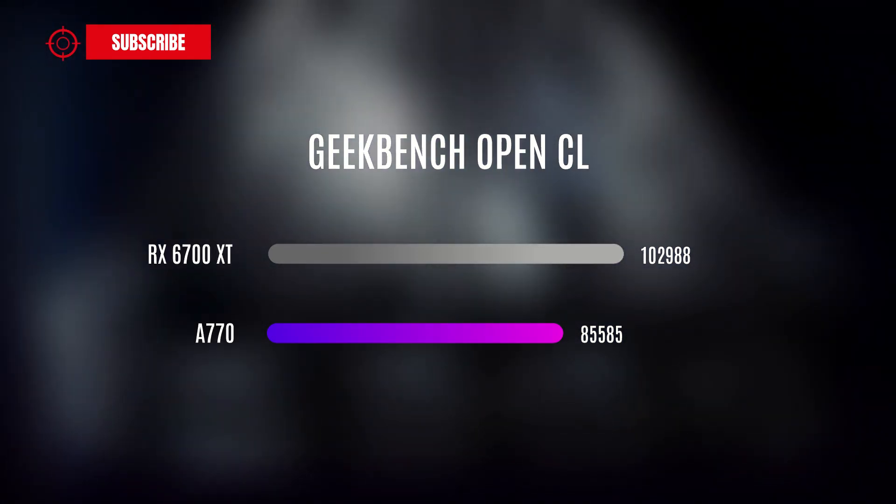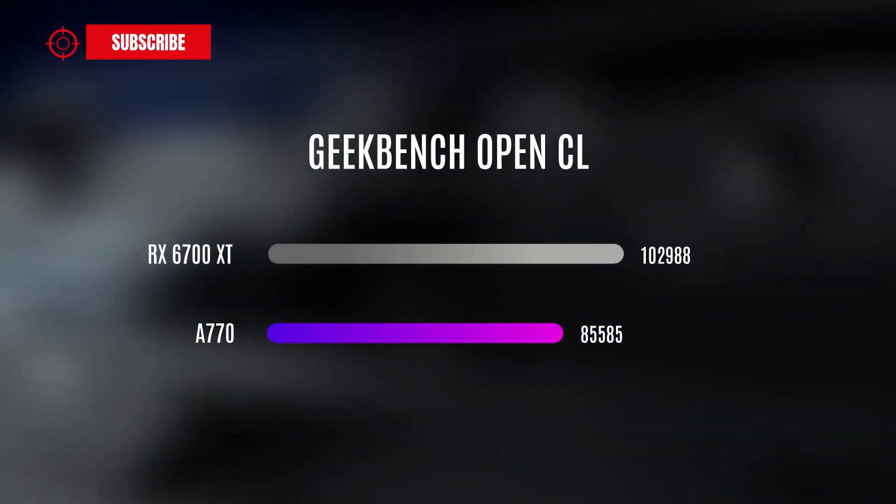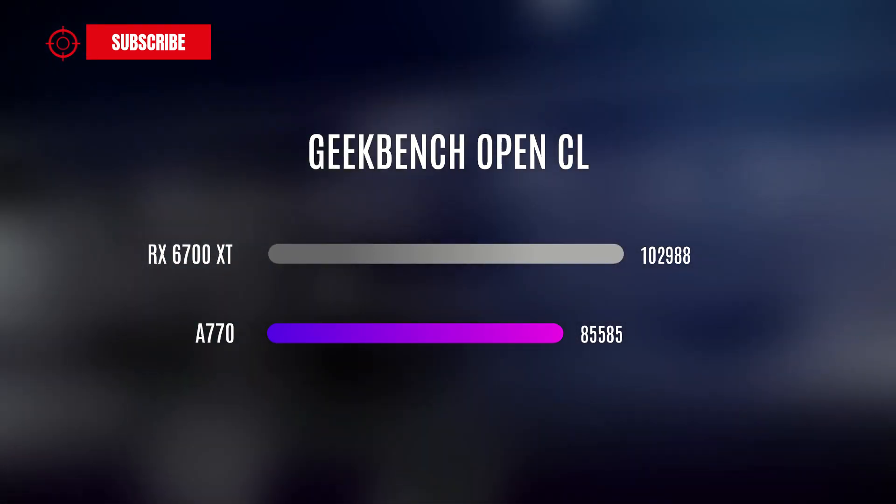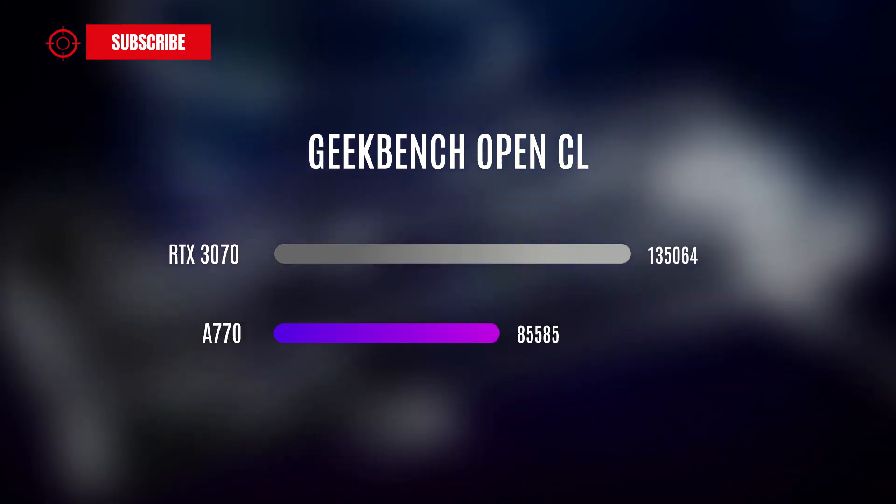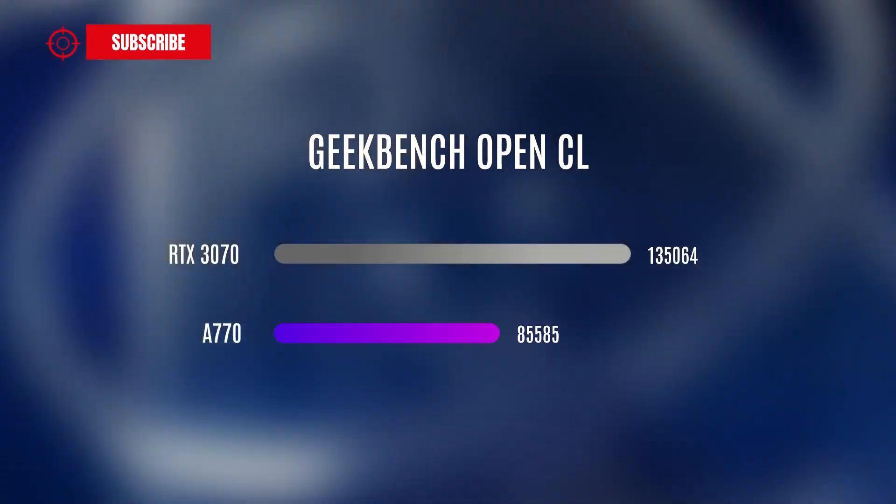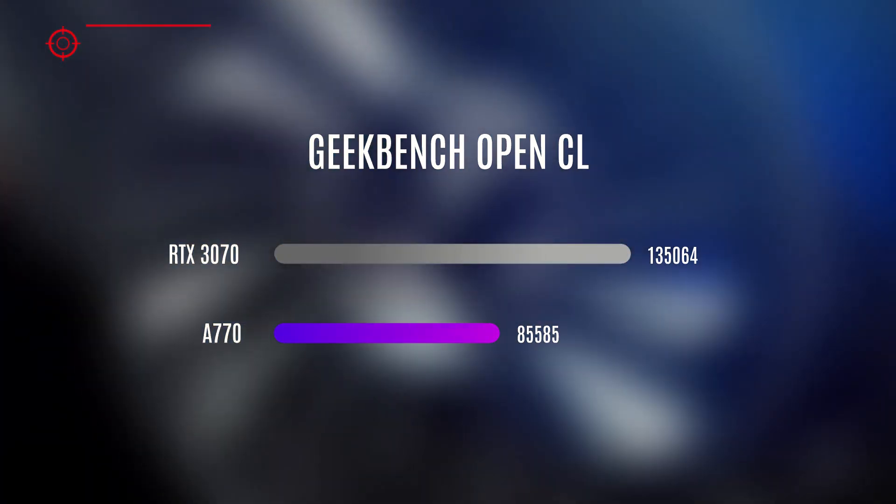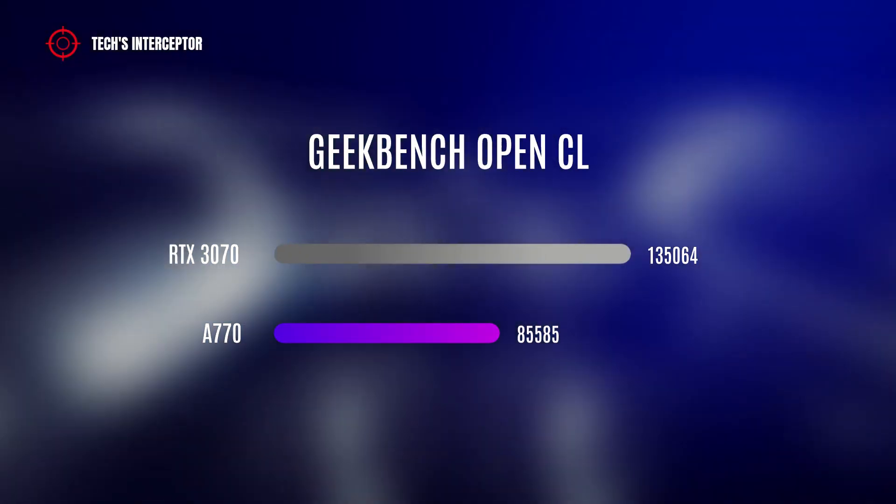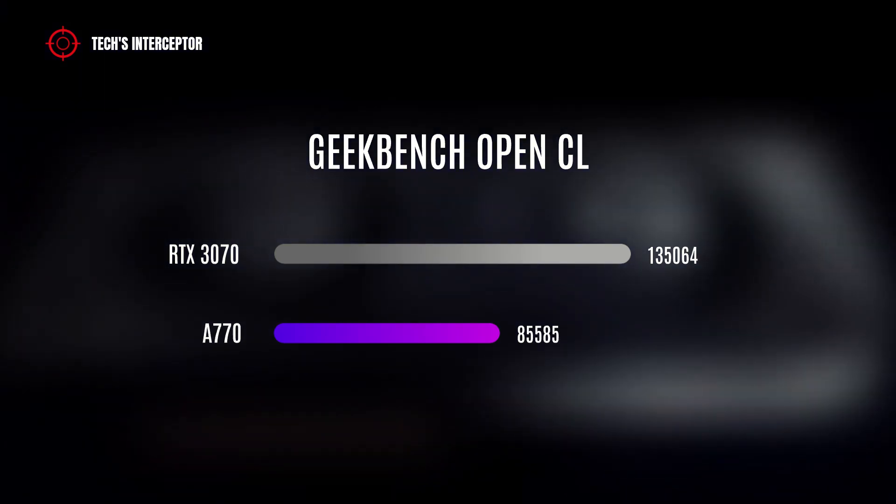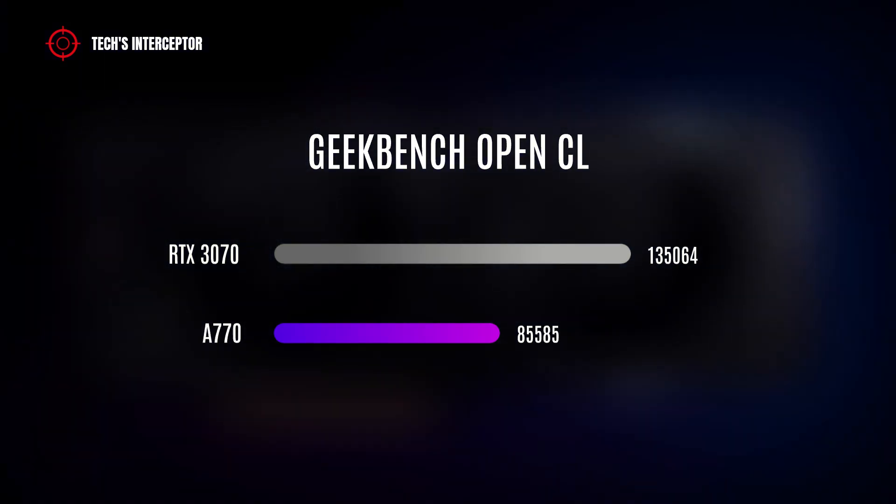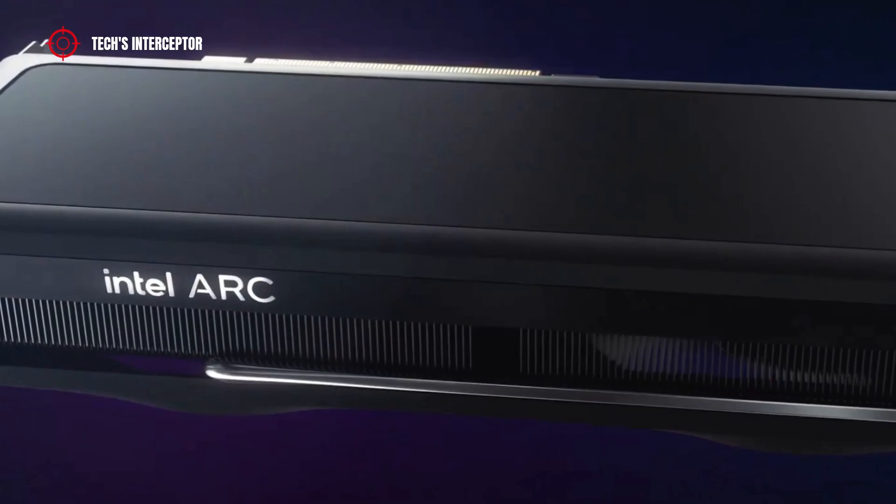Against the AMD Radeon RX 6700 XT, it loses 16%, and against the Nvidia GeForce RTX 3070, it falls apart with a difference of 37%.